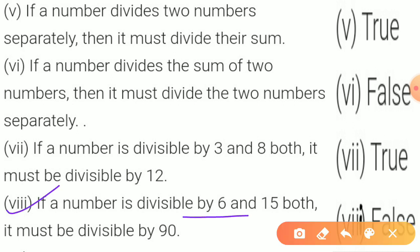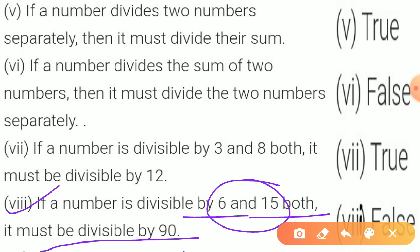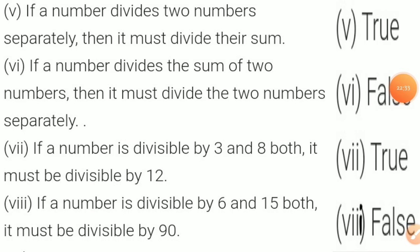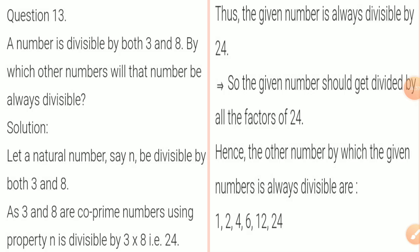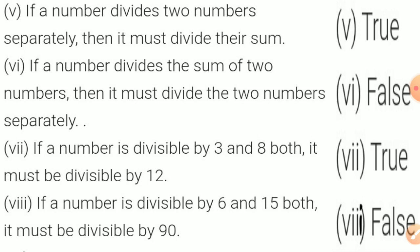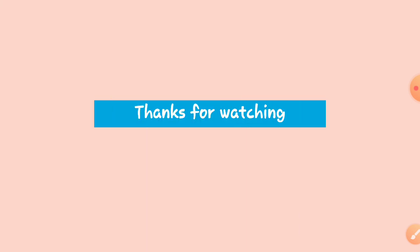Statement 8: if a number is divisible by both 6 and 15, it must be divisible by 90. 6×15 = 90, but 6 and 15 are not co-prime (they share factor 3), so the number is not necessarily divisible by 90 — False. I hope you now understand all of this exercise fully. Complete your work. Thanks for watching, bye!